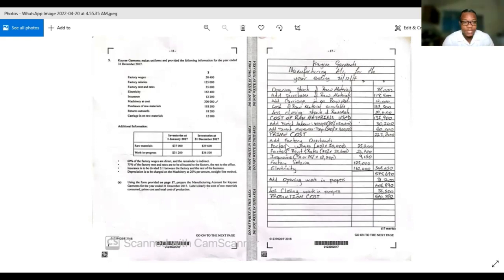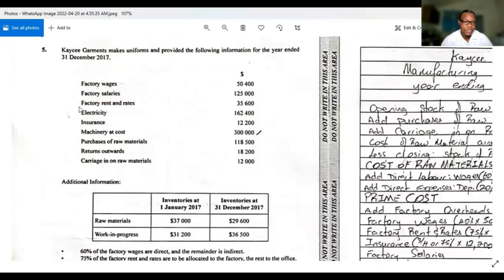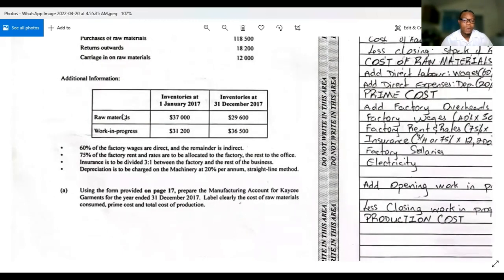This question says that KC Garments makes uniforms and provided the following information for the year ended 31st December 2017. We are given information like factory wages, factory salaries, factory rent and rates, electricity, insurance, machine at cost, purchases of raw materials, return outwards, carriage inwards, and raw materials. We are also given opening and closing amounts for raw materials and work in progress.